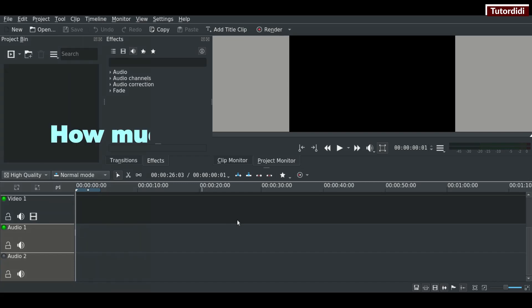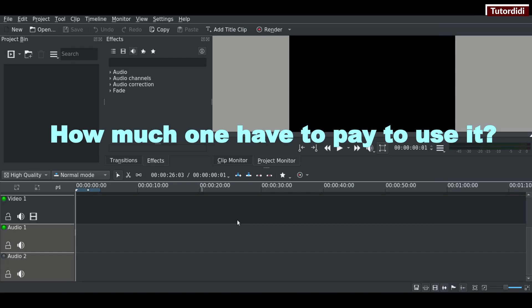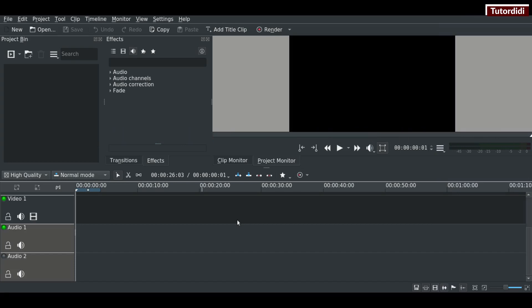Number one is how much one has to pay to use it? And the answer is nothing. It's an open source software that means you don't need to pay anything to anyone to download, install and use it.